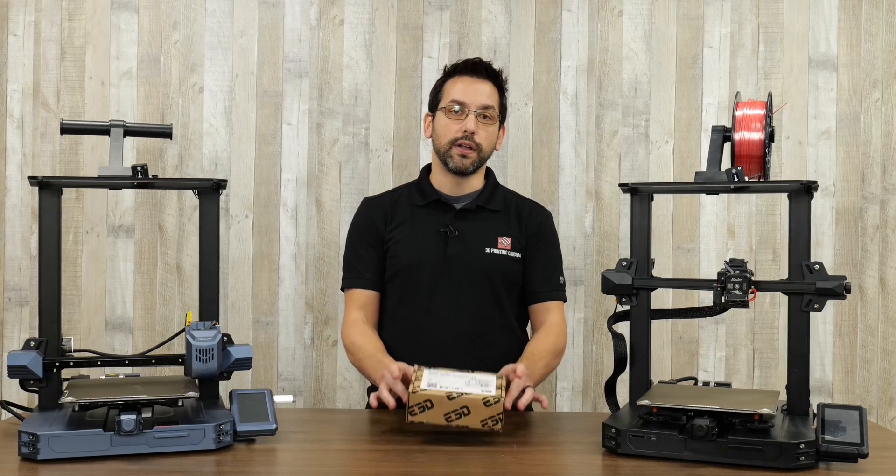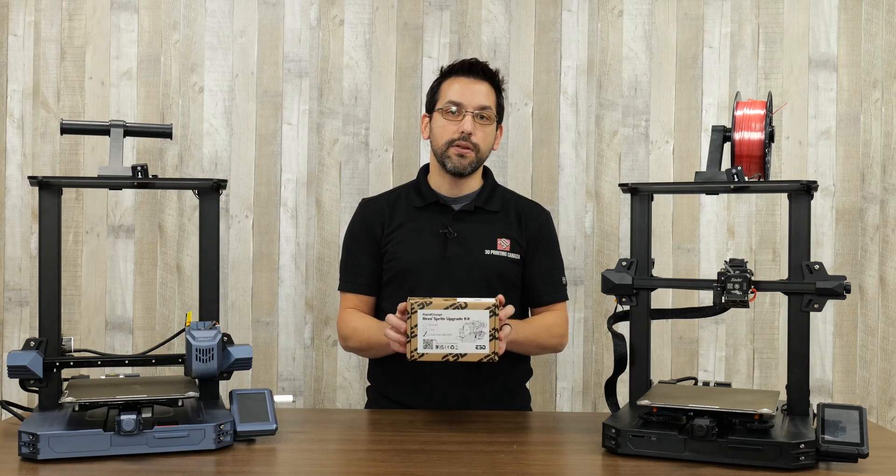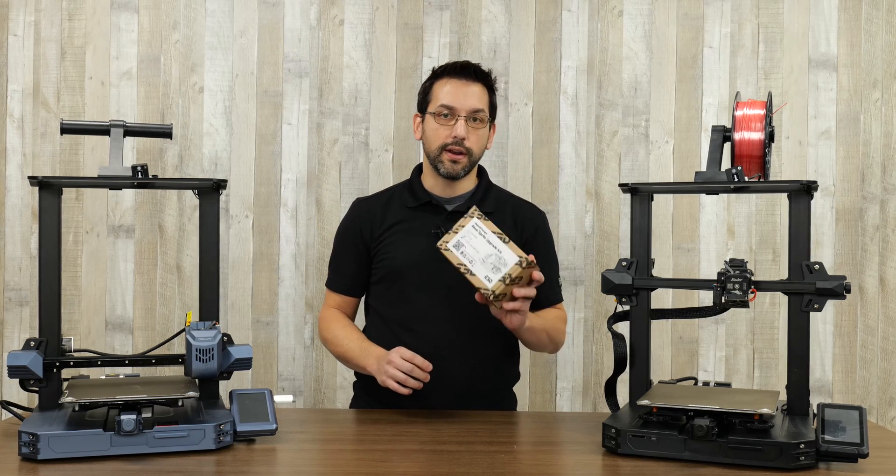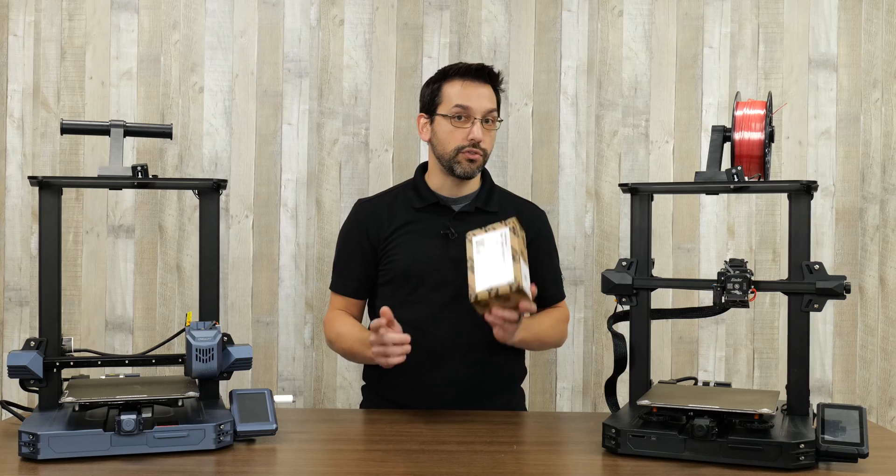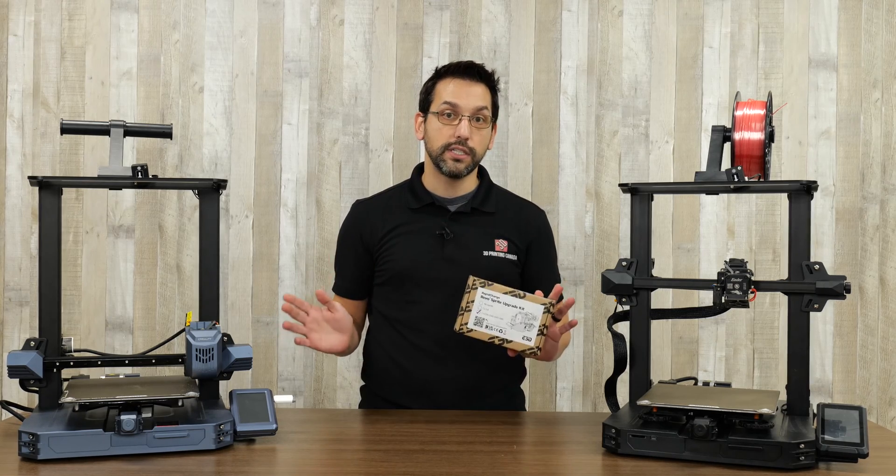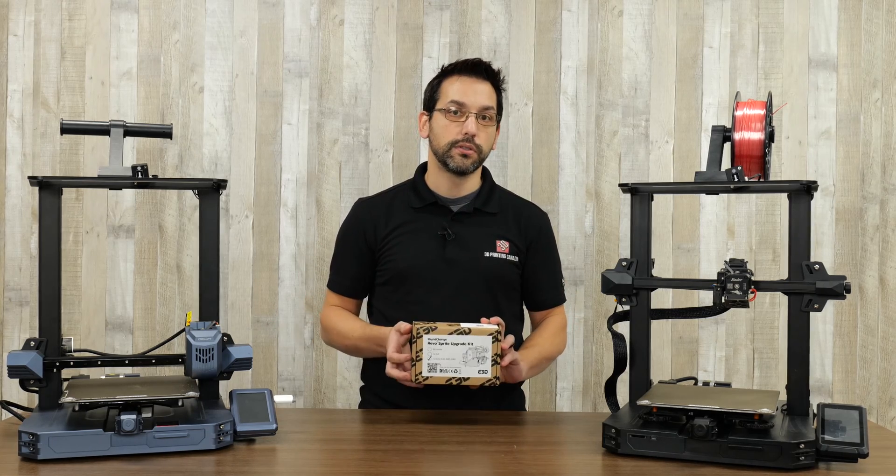Today we're going to be installing the E3D Revo Rapid Change that is designed as a direct swap for the Creality Sprite Extruders.